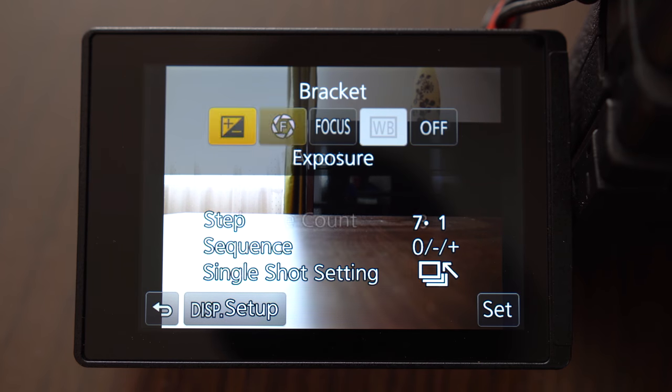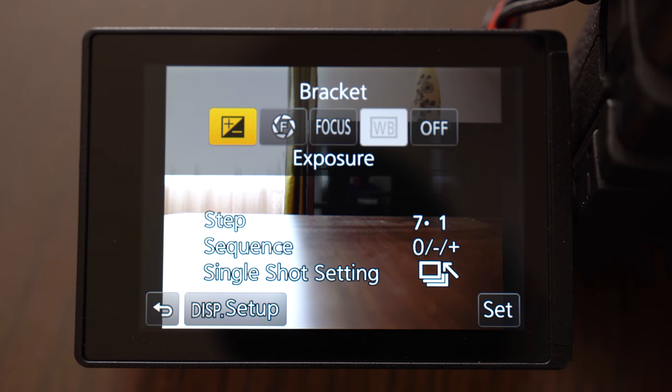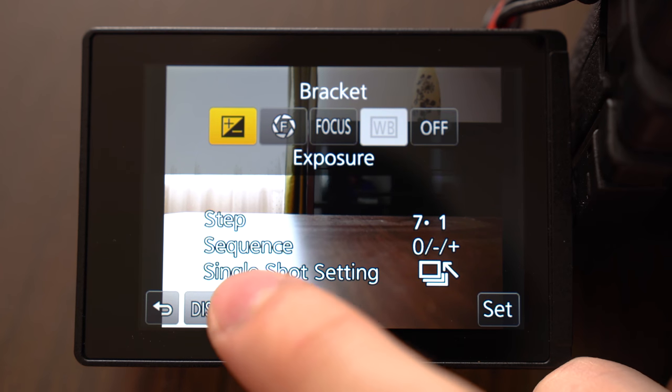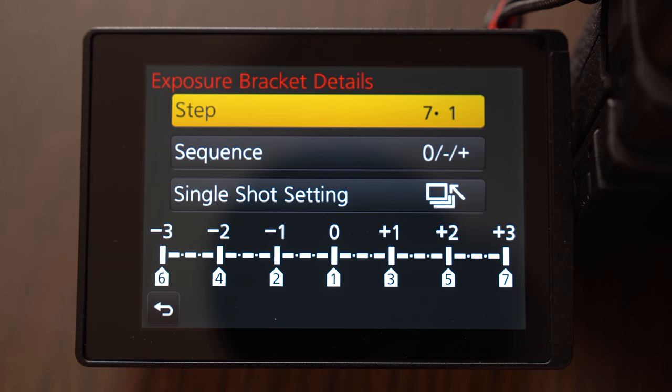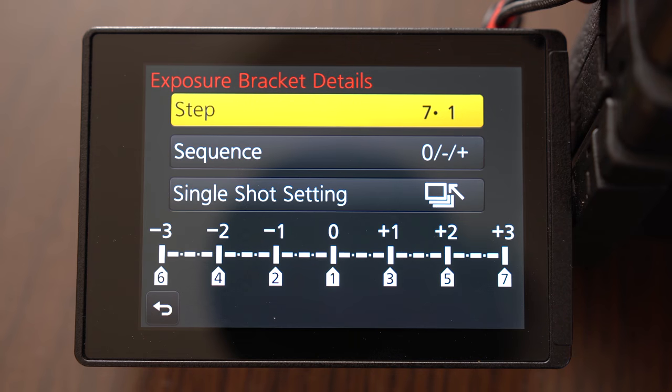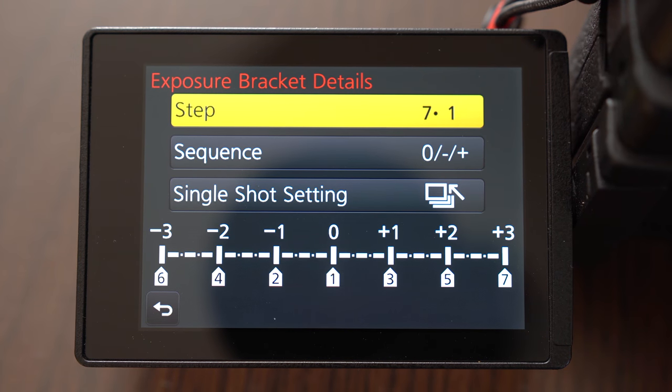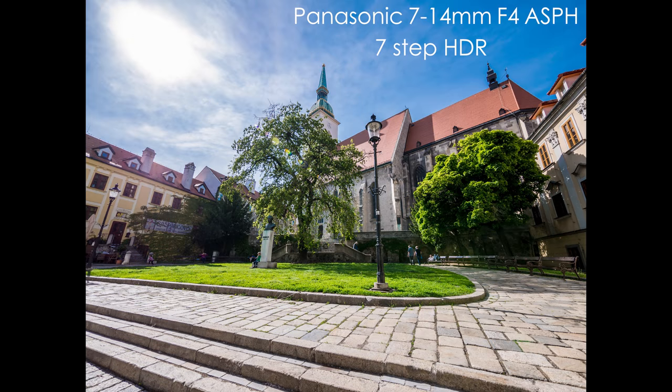Bracketing. Well this camera actually has great bracketing options. First we have exposure bracketing. There you can set the camera to take multiple images at different exposures and then you can blend them together in post to create high dynamic range. G85 actually lets you take 7 pictures which is great so you can capture a lot of dynamic range.